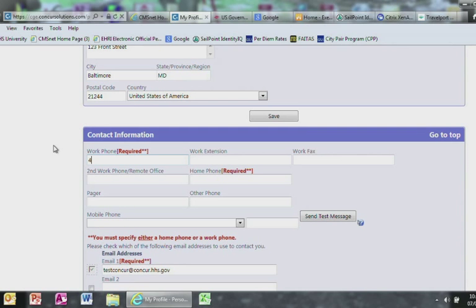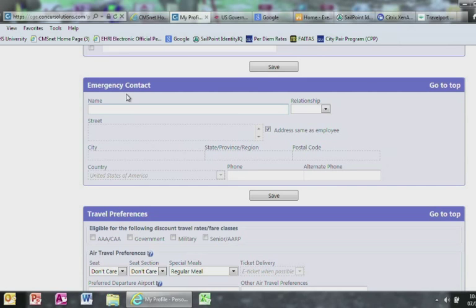For the Contact Information, please make sure it is filled out and accurate. Emergency Contact, please fill out your Emergency Contact Information in this field.